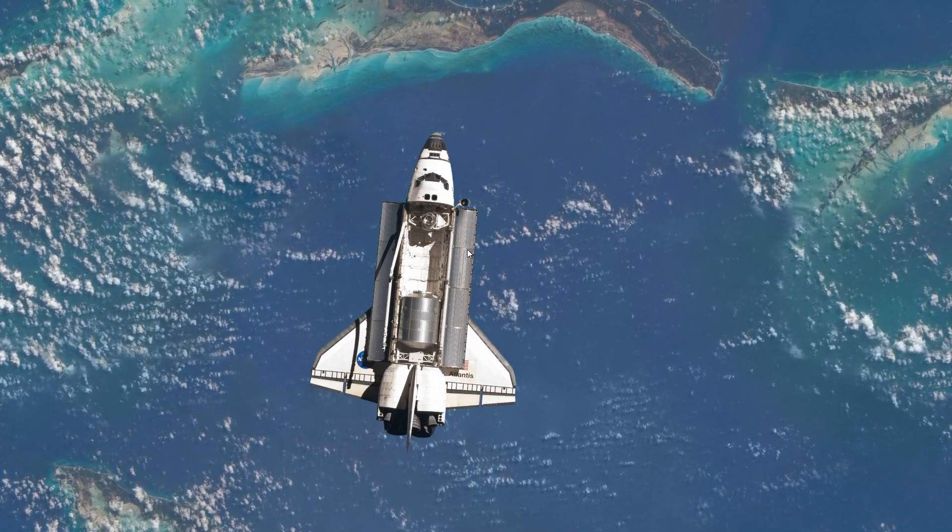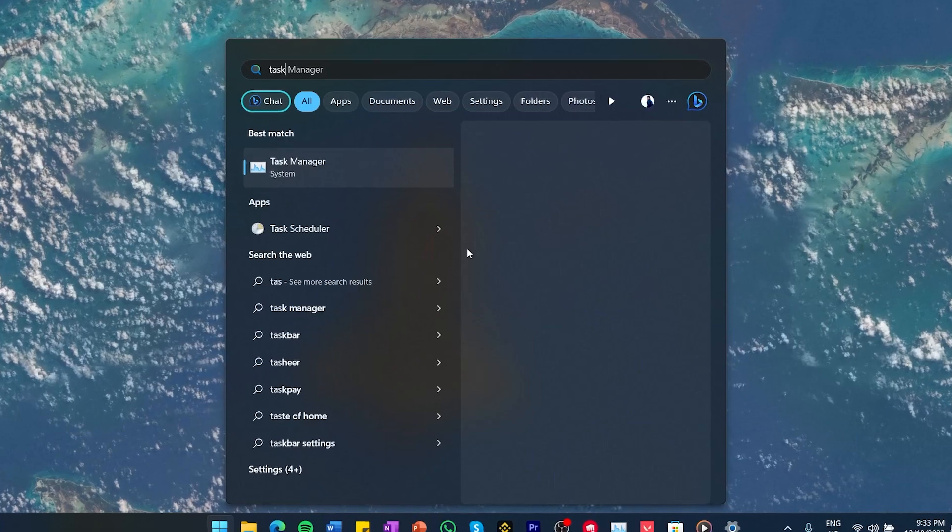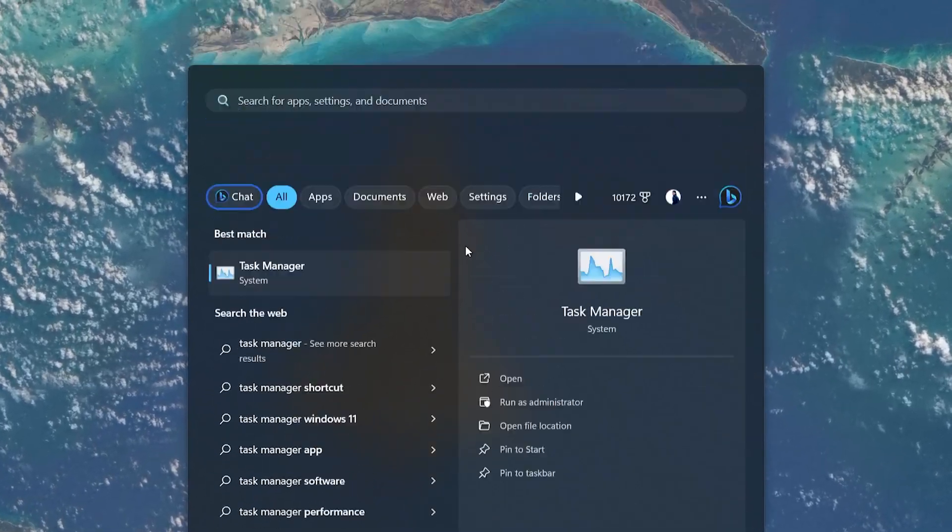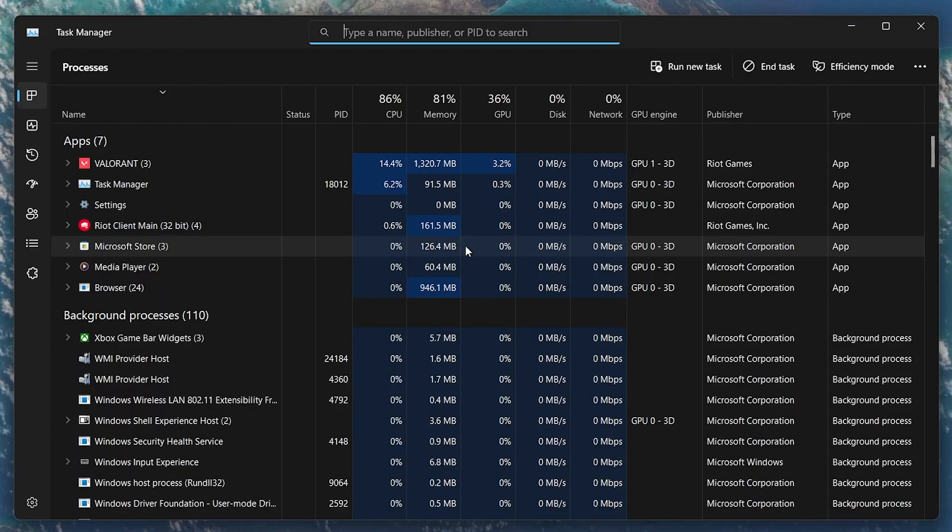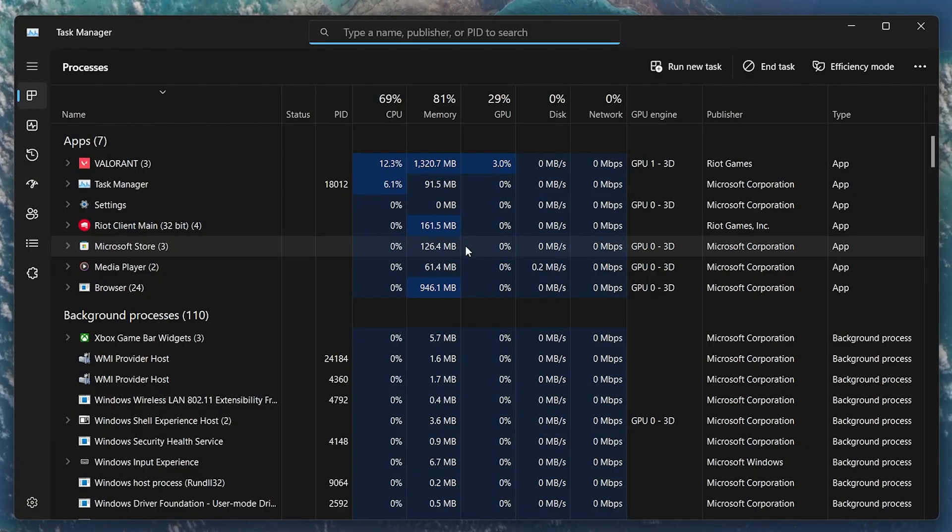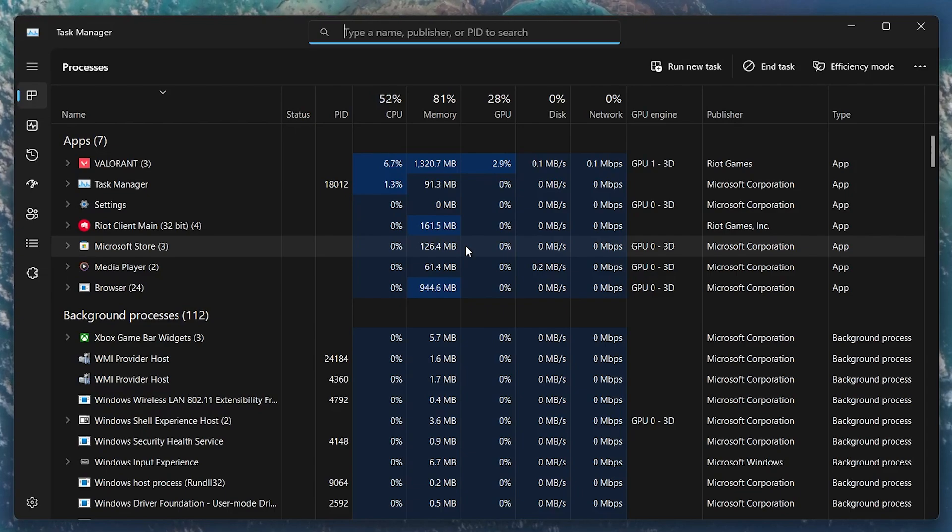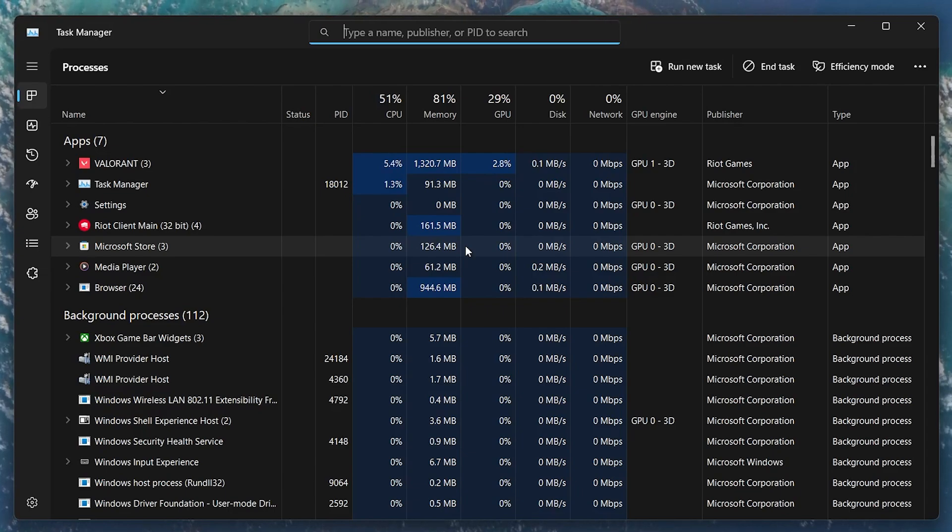First, open up your Task Manager by searching for it in your Start Menu search. Look for any anti-cheat program for games running in the background.